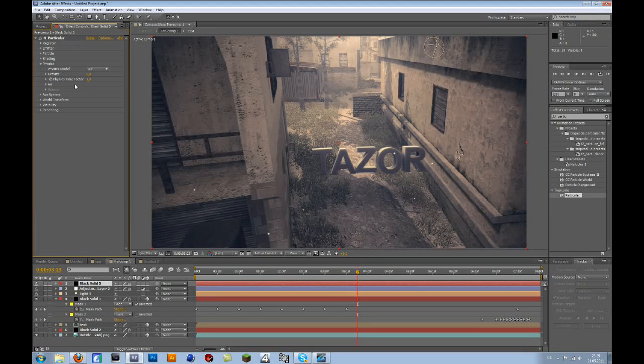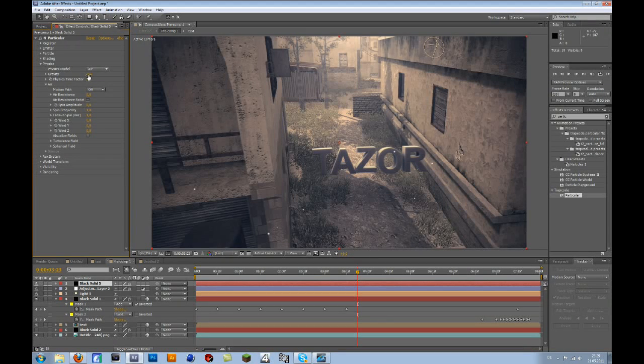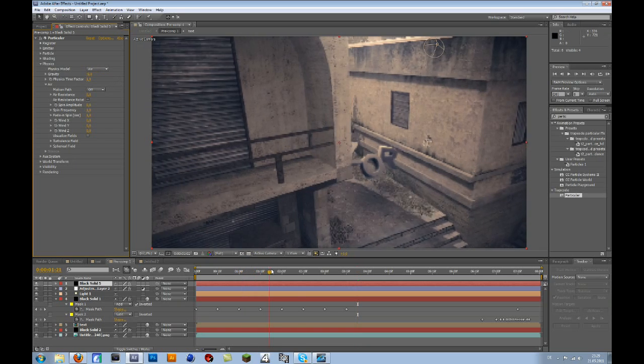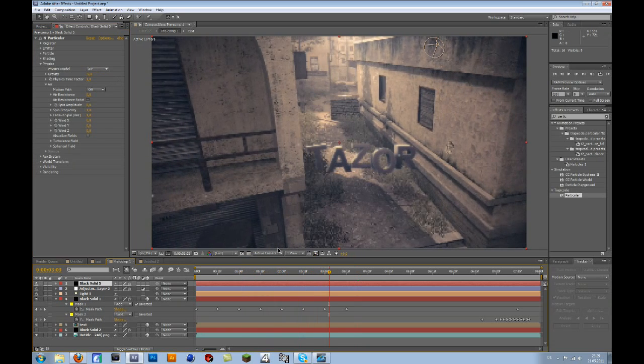Go to Air. No, first of all, Gravity minus 0.5. No, minus 5. I think. Yeah, that's good.